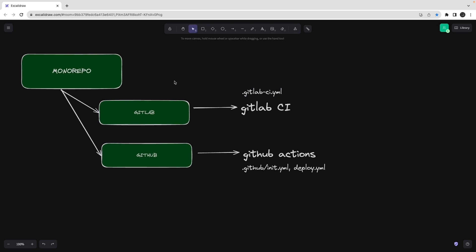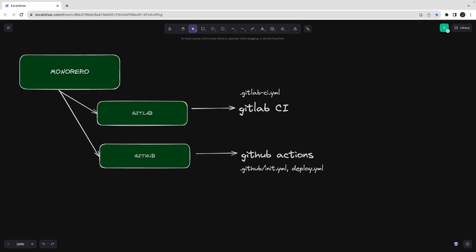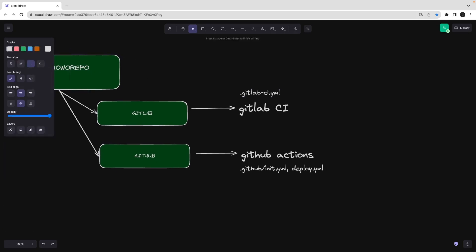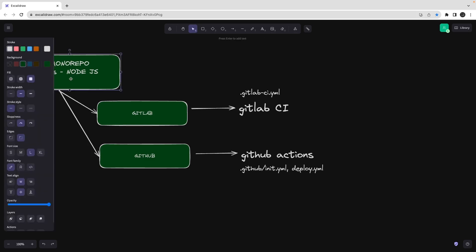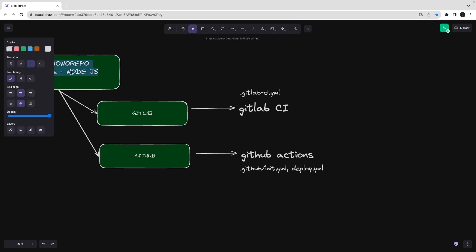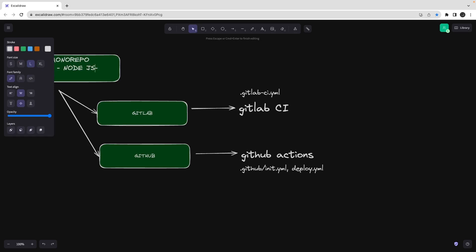When you push, your repository should be on GitHub for GitHub Actions, and on GitLab for GitLab CI — otherwise they won't understand each other. This monorepo has an apps folder; inside apps you have a Node.js service and also a front-end React project, so we can cover both microservice and full-stack deployment scenarios, including React.js or Next.js.